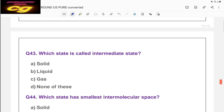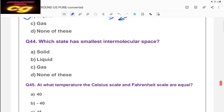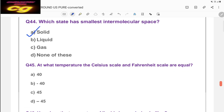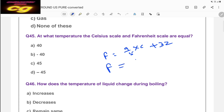Question: which state is called the intermediate state? Liquid is the intermediate state, because solid converts to liquid, liquid converts to gas, gas converts to liquid, and liquid converts to solid. Liquid lies in between solid and gas — so the answer is B. Question: which state has the smallest intermolecular space? Solid has the smallest intermolecular space; the maximum intermolecular space is in gases.